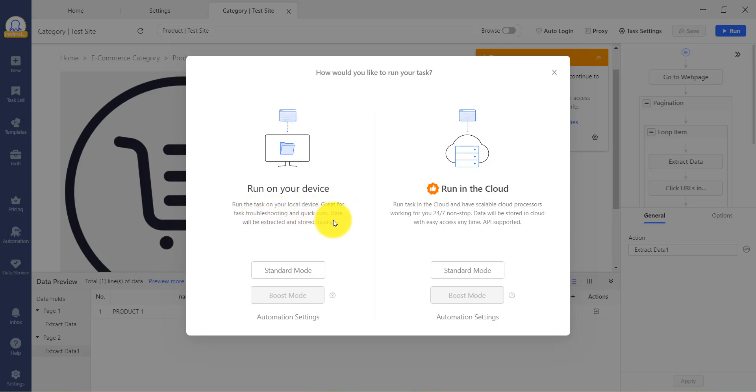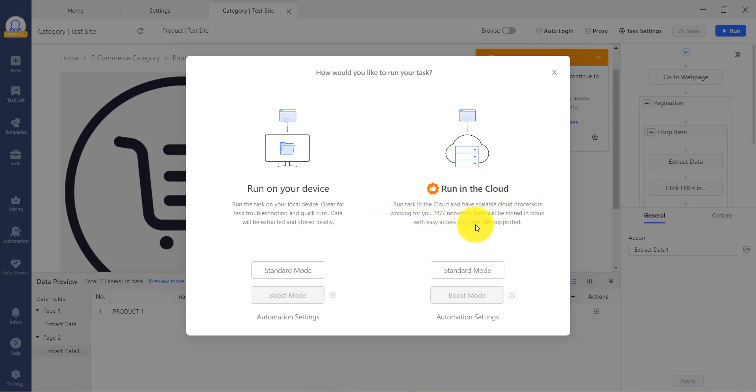When running it in the cloud, it uses Octoparse cloud server, and the IP location is assigned randomly by Octoparse. You do not need to keep your computer open after starting the run.